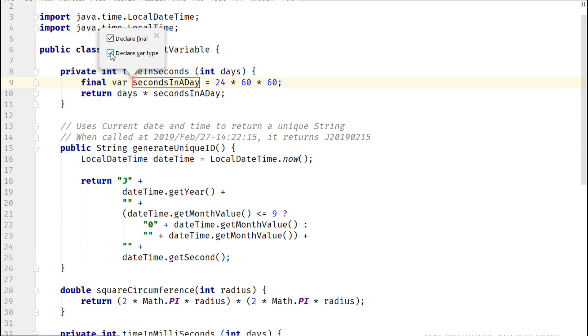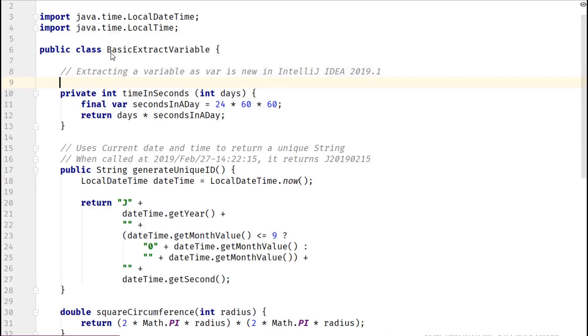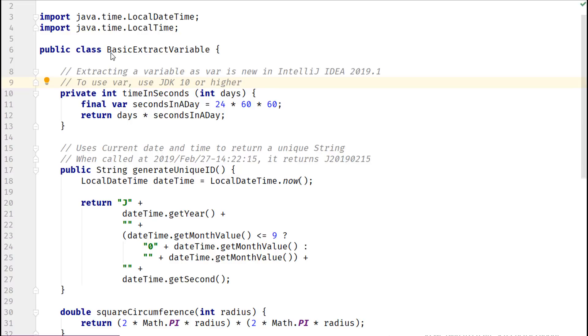Option to use var during extraction is new to IntelliJ IDEA 2019.1. Also, var was added in Java 10, so you should configure project language level to 10 plus in IntelliJ IDEA, which is available with JDKs 10 or higher.